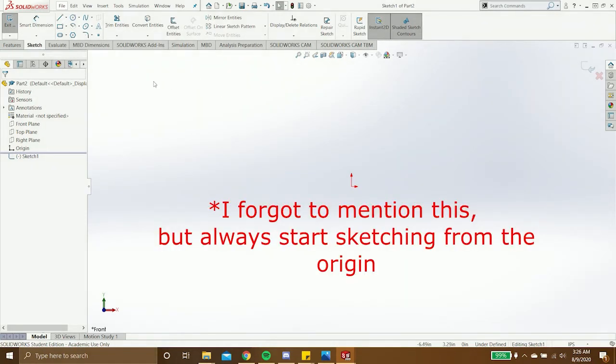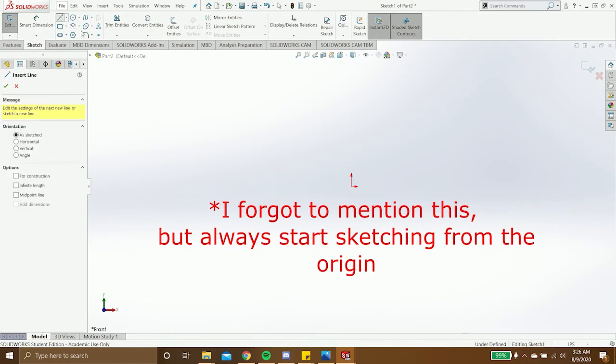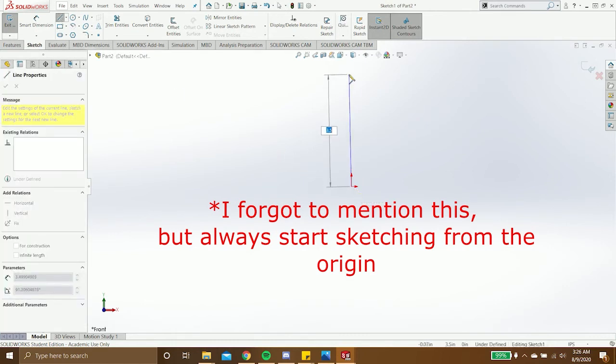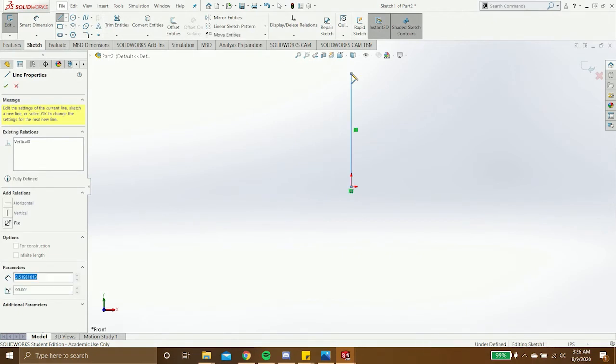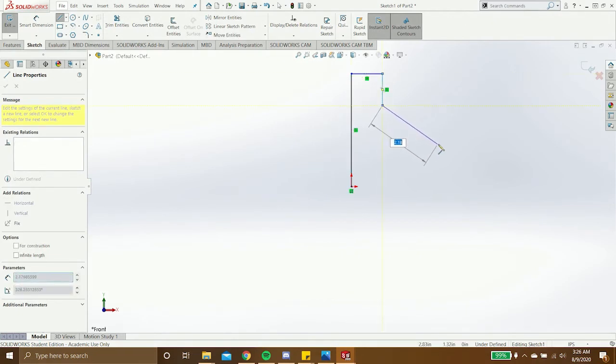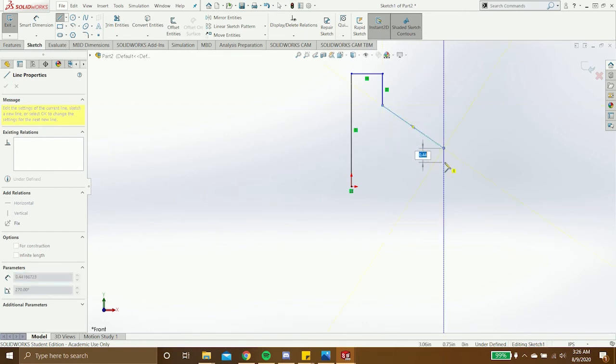When you're making a sketch, you always start out by drawing the basic shape. So I'll start drawing the basic shape using the line tool. It doesn't matter how big it is right now, because later we're going to add dimensions to fully define the sketch.